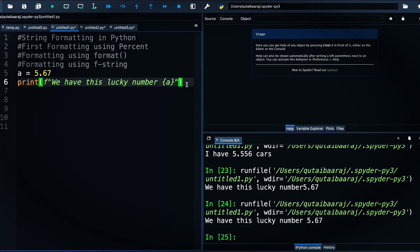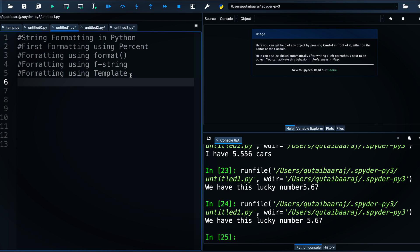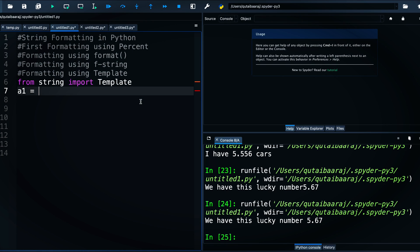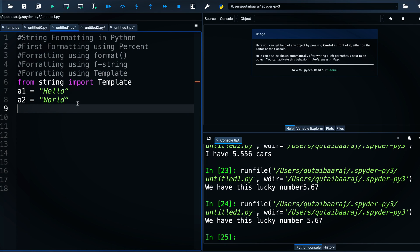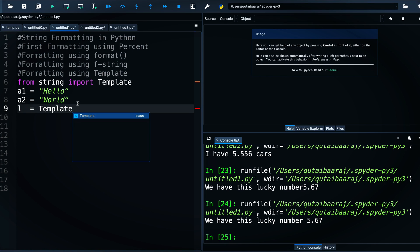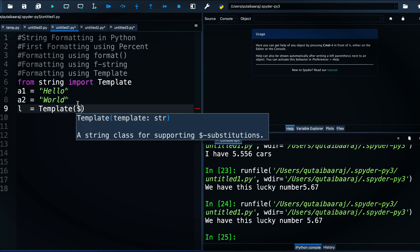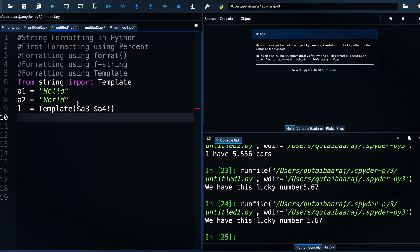The last formatting method is using templates, which is a bit special. First we import it by writing 'from string import Template'. We define variables a1 = 'hello' and a2 = 'world'. Then we create a template variable using Template(), and inside the template string we use the dollar sign to reference variables, for example '$a3 $a4'.